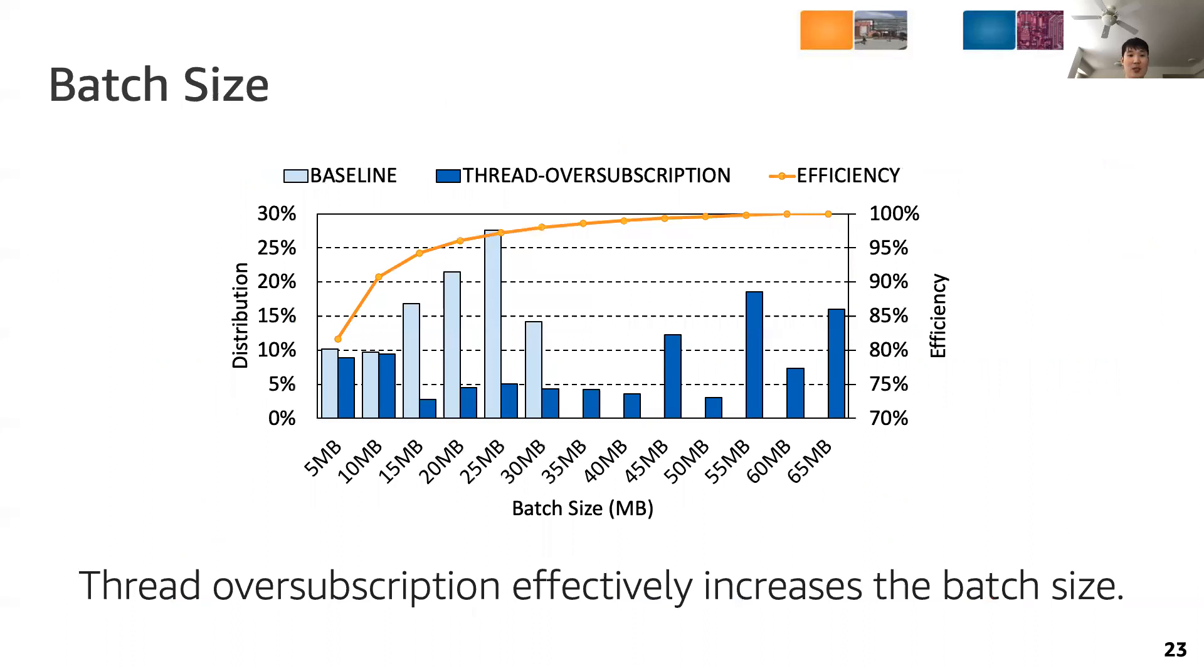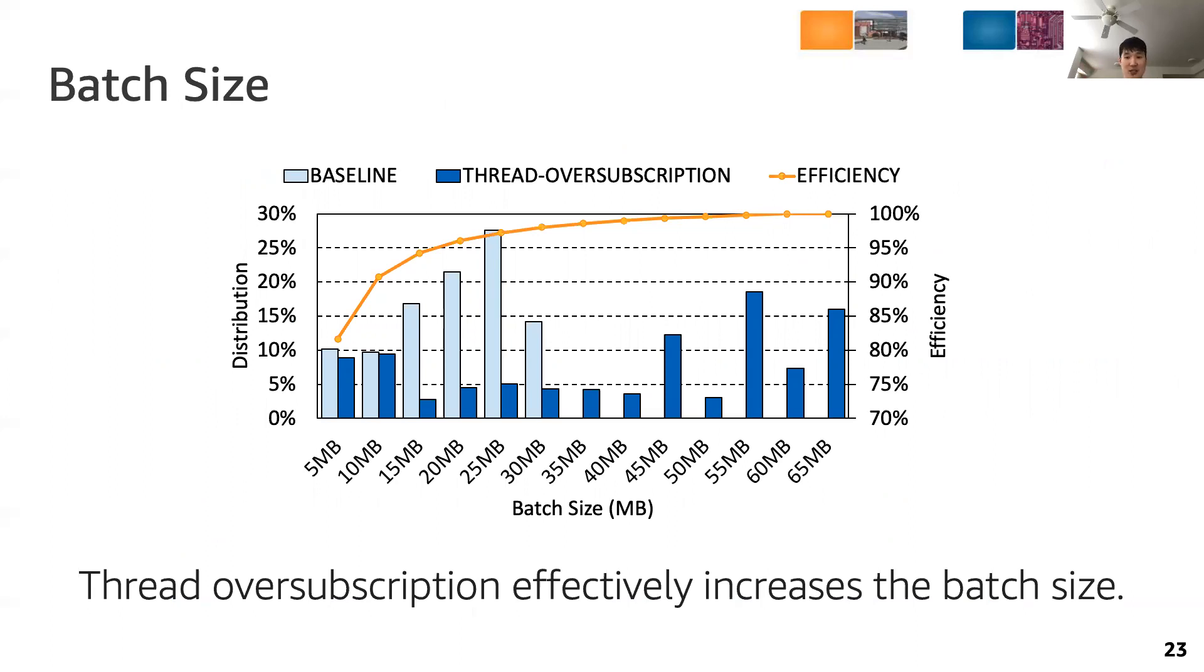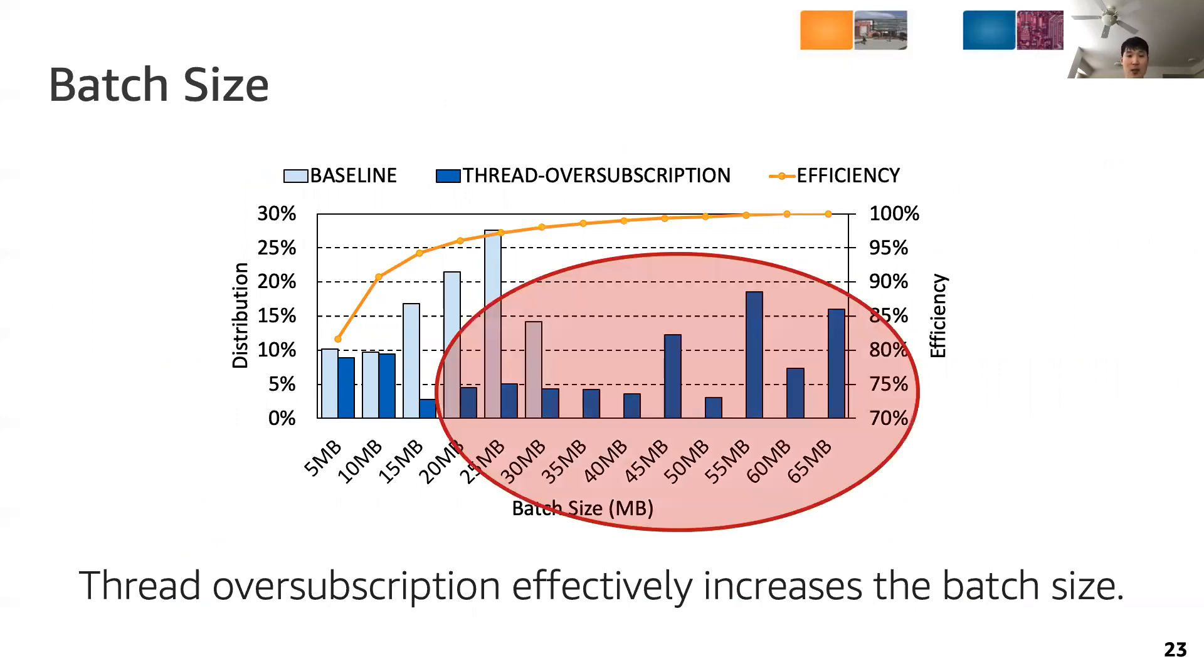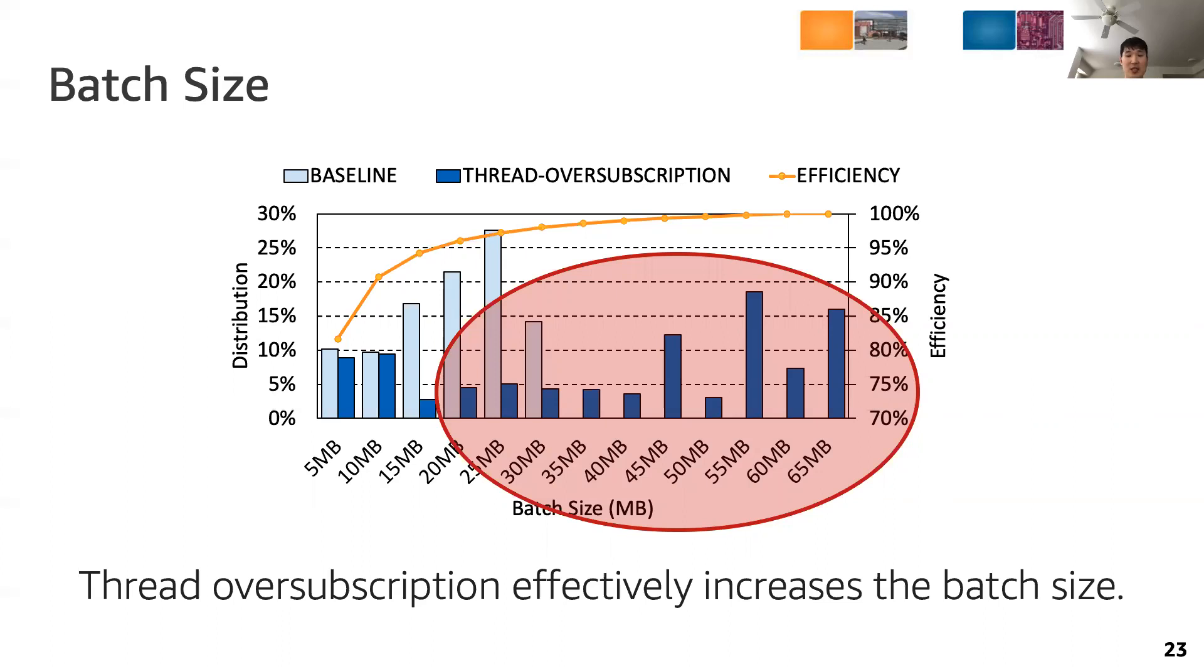This figure shows a distribution of batches in size and their efficiencies. The line chart shows that as the batch size is increased, efficiency is also increased, since the batch processing overhead is amortized. It is clearly seen that bigger batches appear when thread oversubscription is employed. From this, we conclude that thread oversubscription effectively increases the batch size.